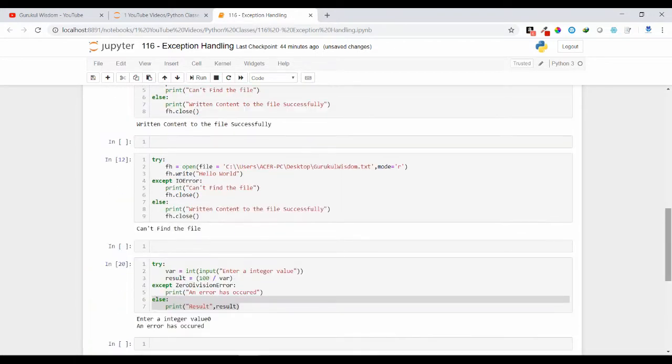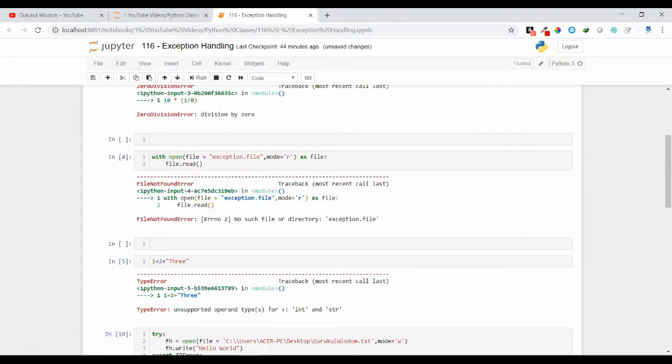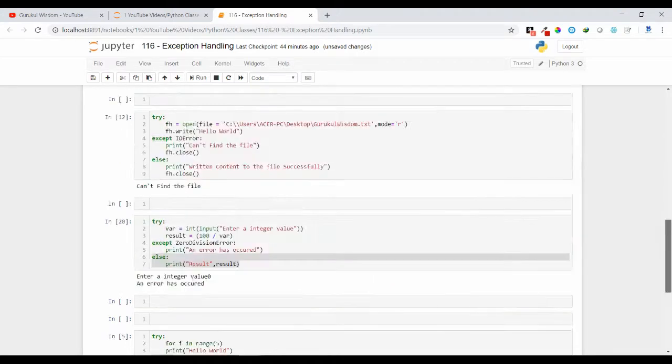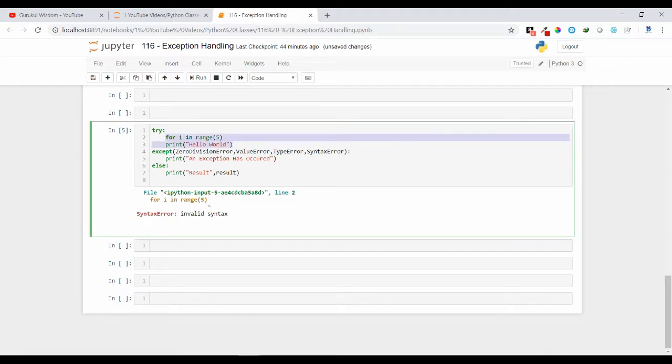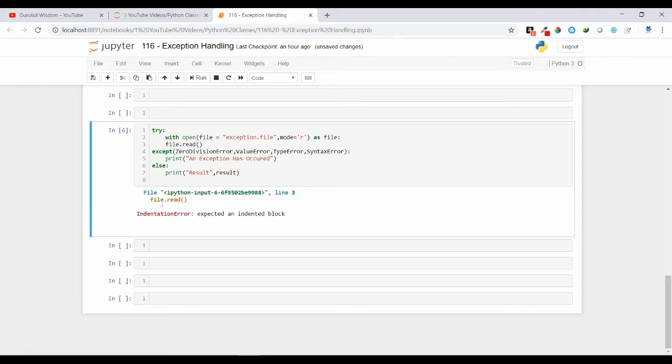So let us try with a different exception type. Suppose I am just doing FileNotFoundError. So I am just putting this code inside my try block. So here you can see indentation error is coming here.